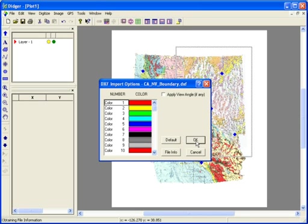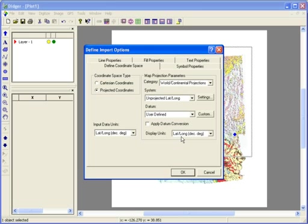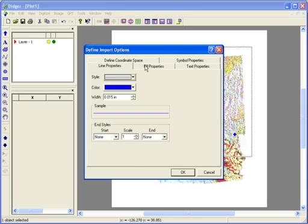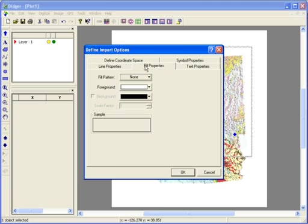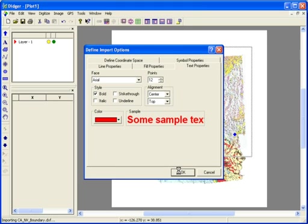Click OK in the DXF Import Options dialog box. In the Define Import Options dialog, make sure that the projection is set for the current projection of the vector file, or set to Cartesian coordinates if there is no projection. You can also set the Symbol, Line, Fill, and Text properties. Click OK and the vector file is imported.